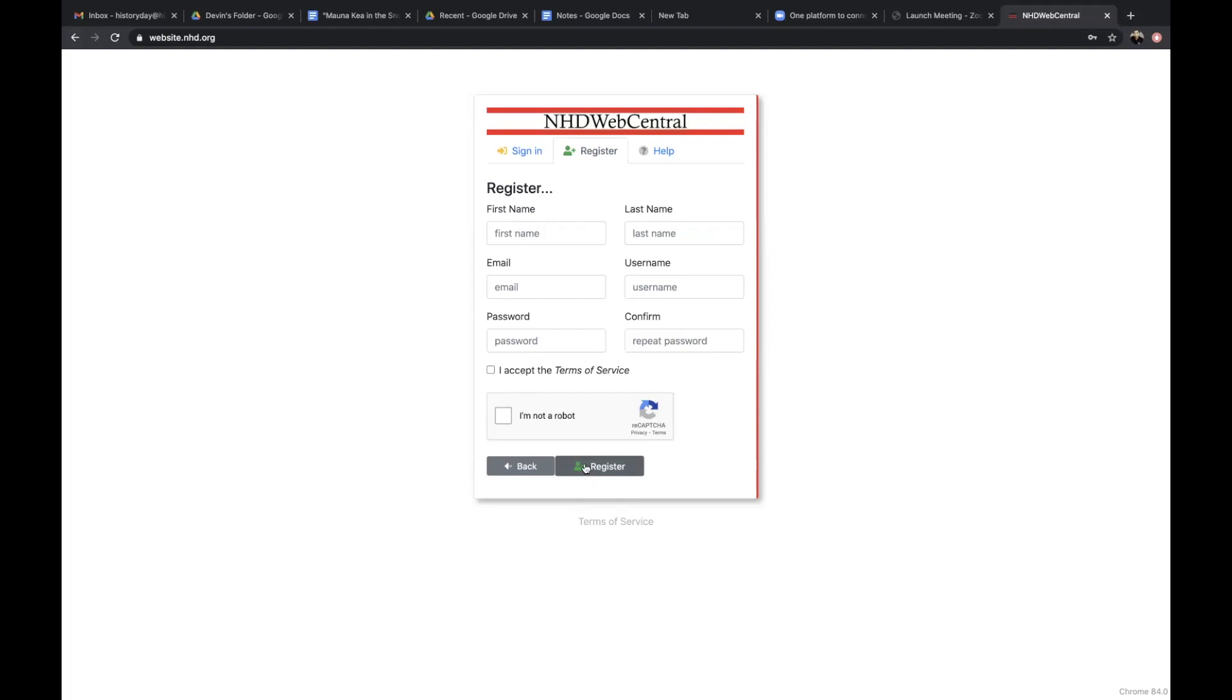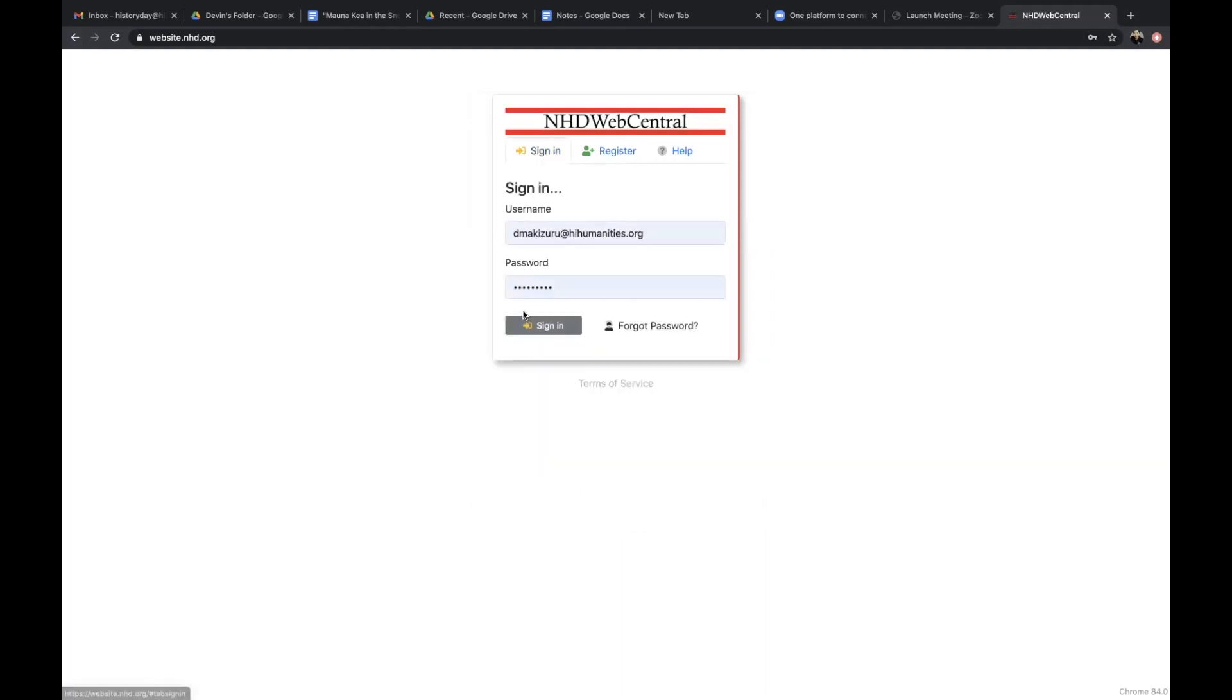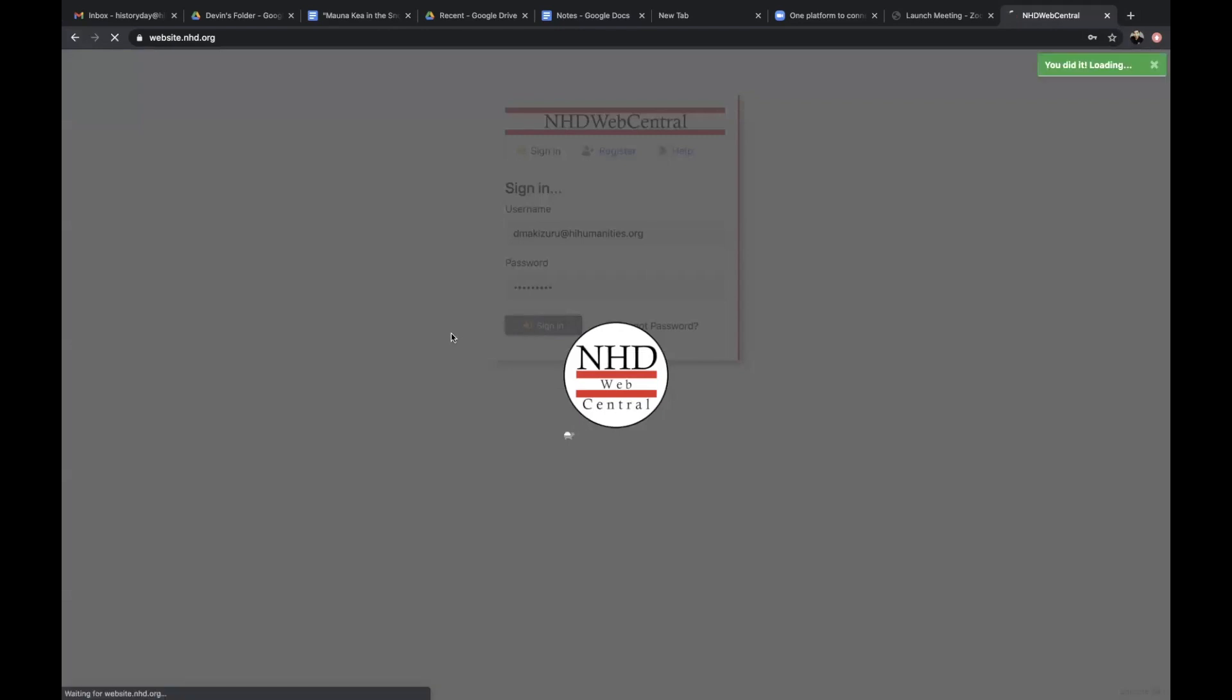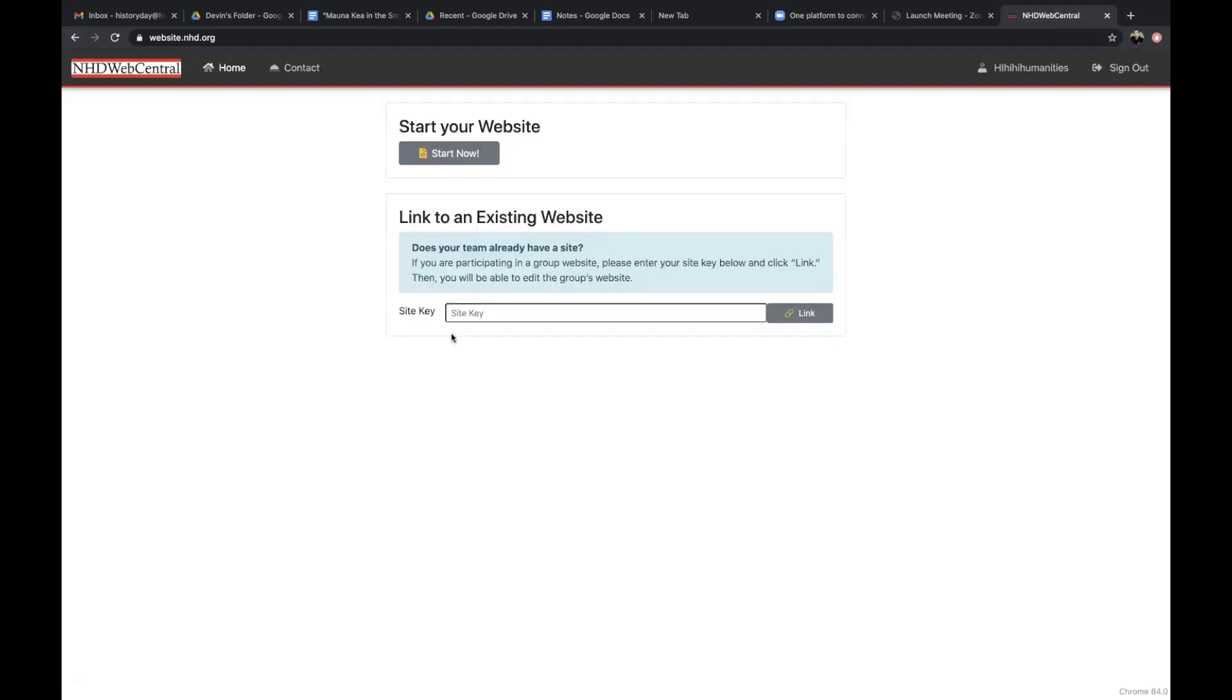To sign in, click the sign in button and then enter your username and password. If you lose or forget your username and password, you can reset your account but it might be an inconvenience to you. So make sure that you keep track of your username and password. It'll save you the trouble of resetting.